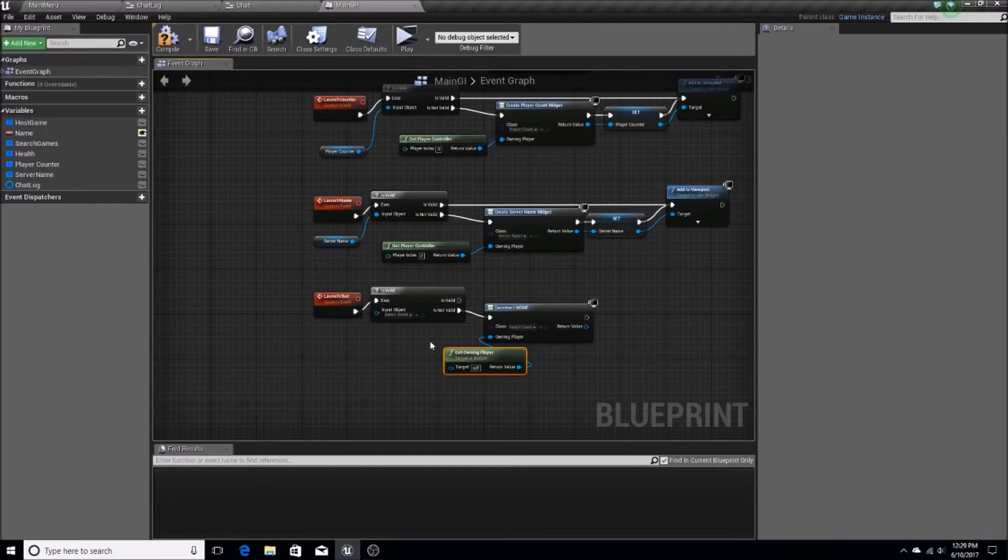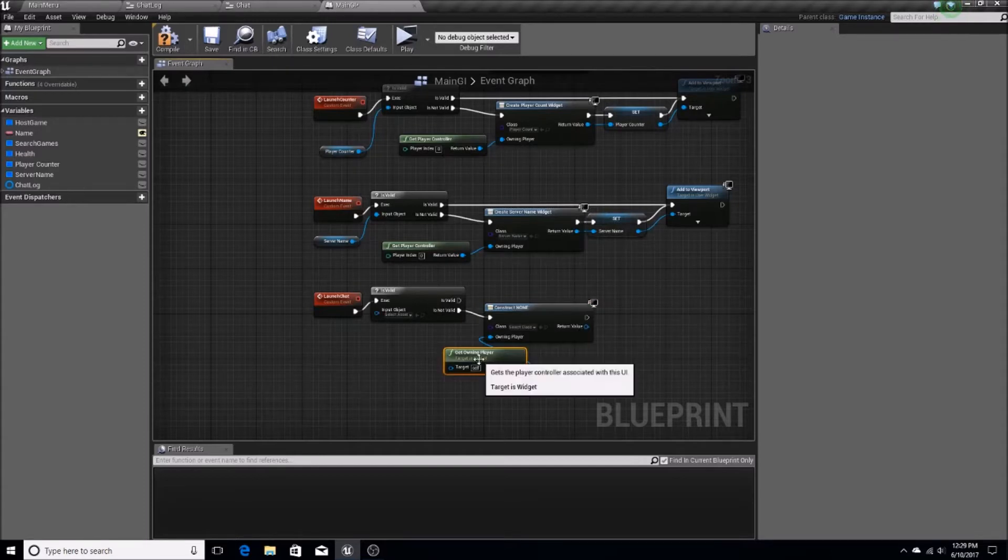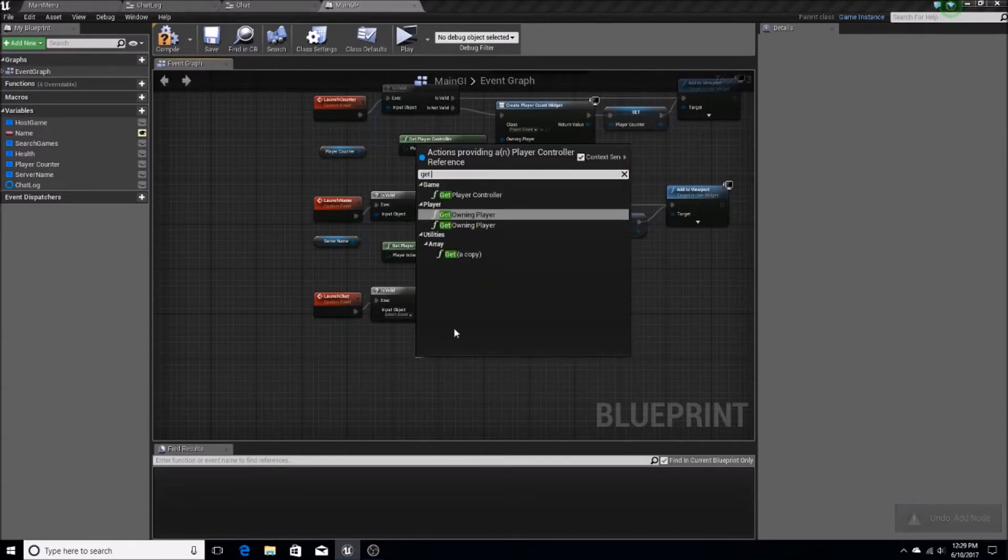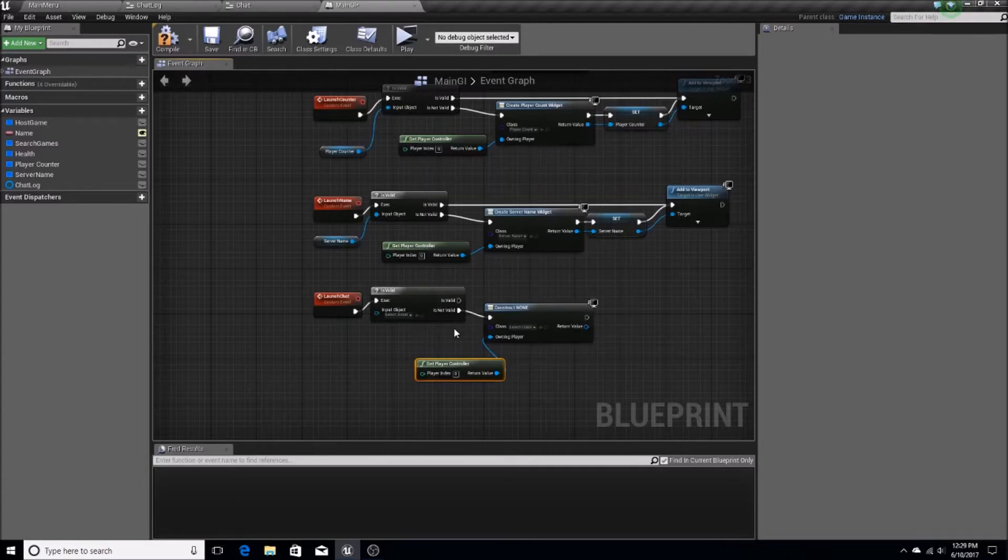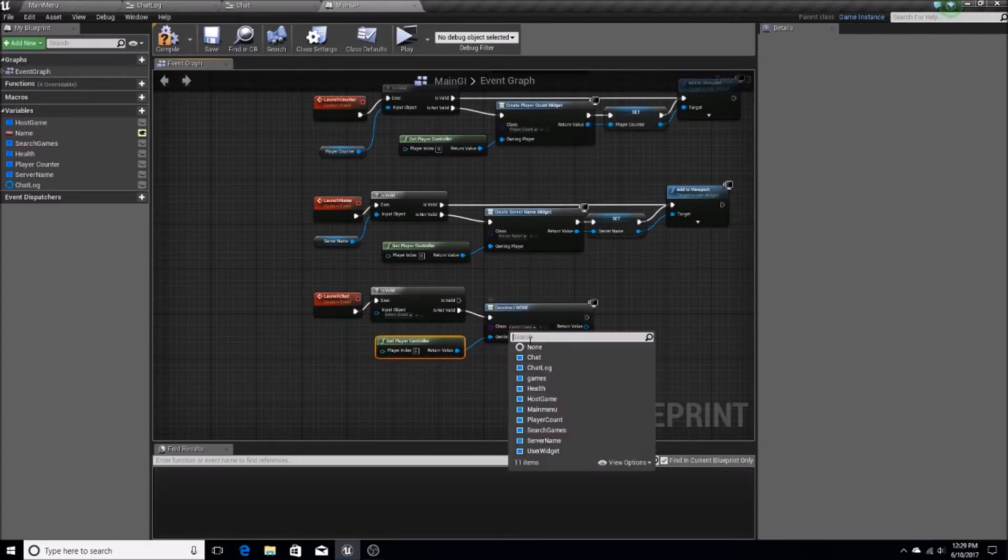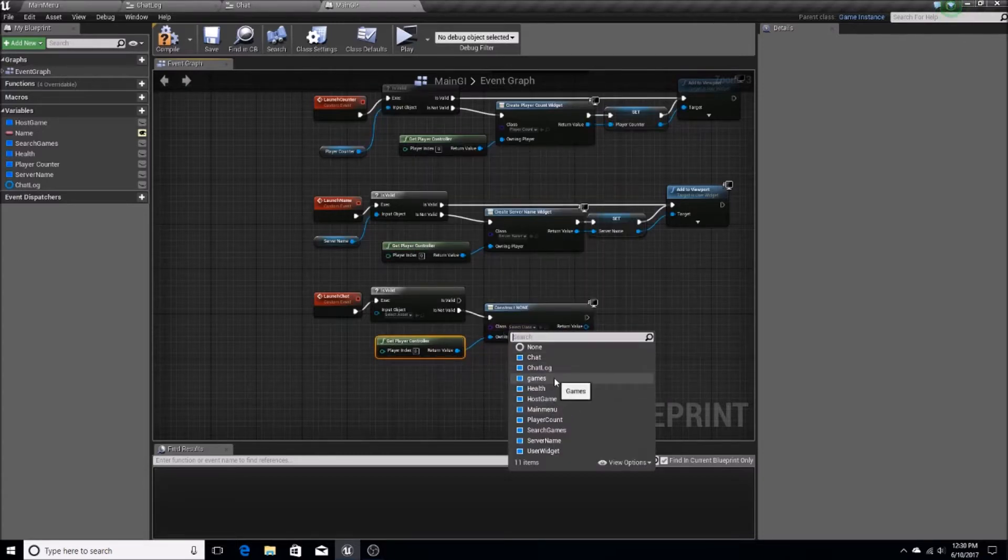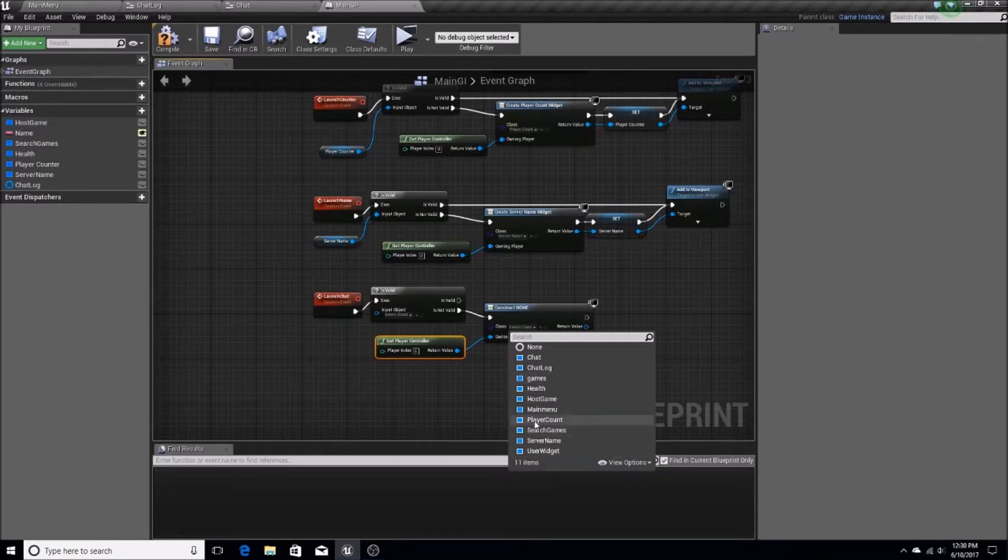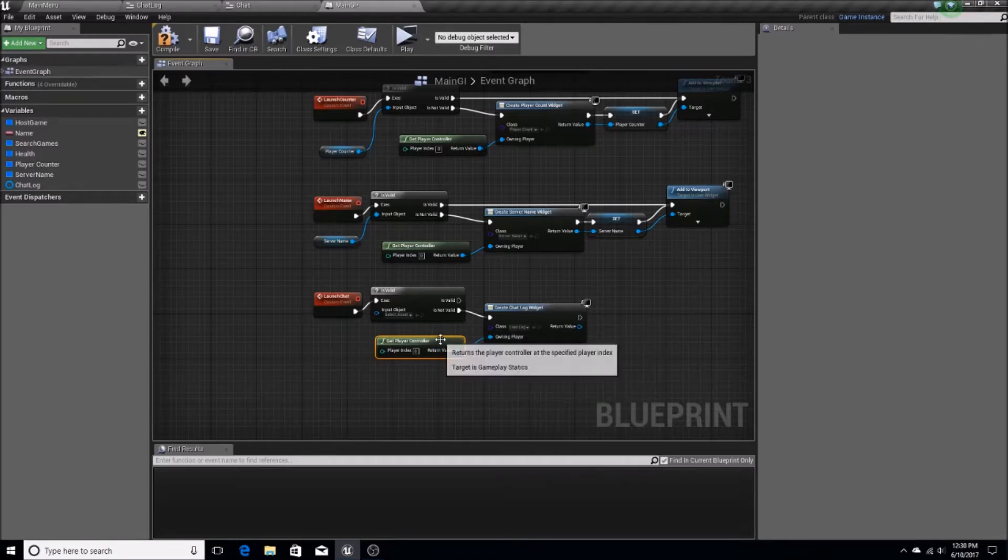This is just the construction of a widget, pretty much. So, get player controller. And then we're going to have to select a class for this. And the class is going to be ChatLog.